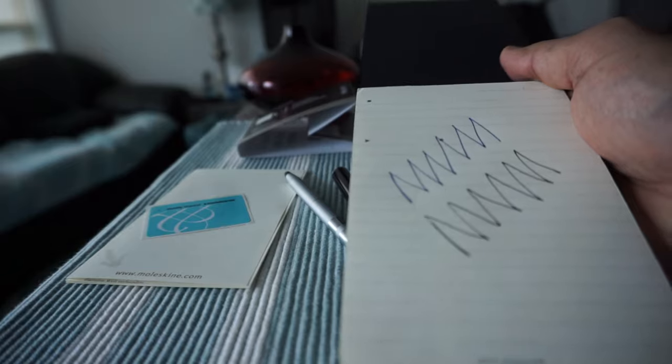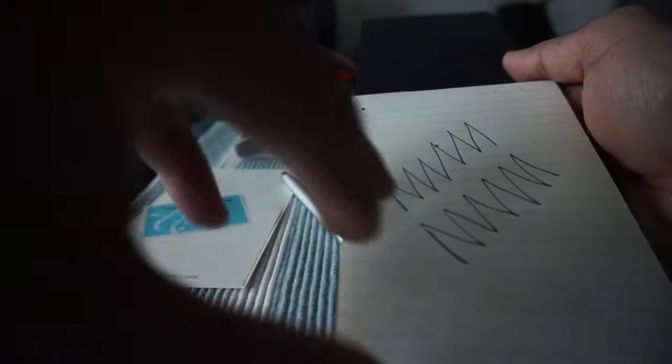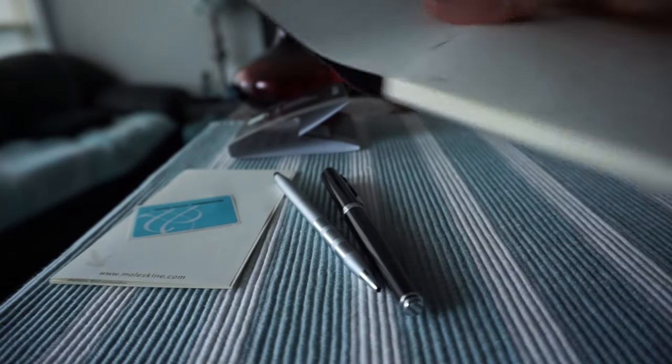You can see that it writes very smoothly. If you look on the back of the paper, there's no ink bleeding at all. The paper is absorbing the pressure and the writing very well, and the paper quality is very good.